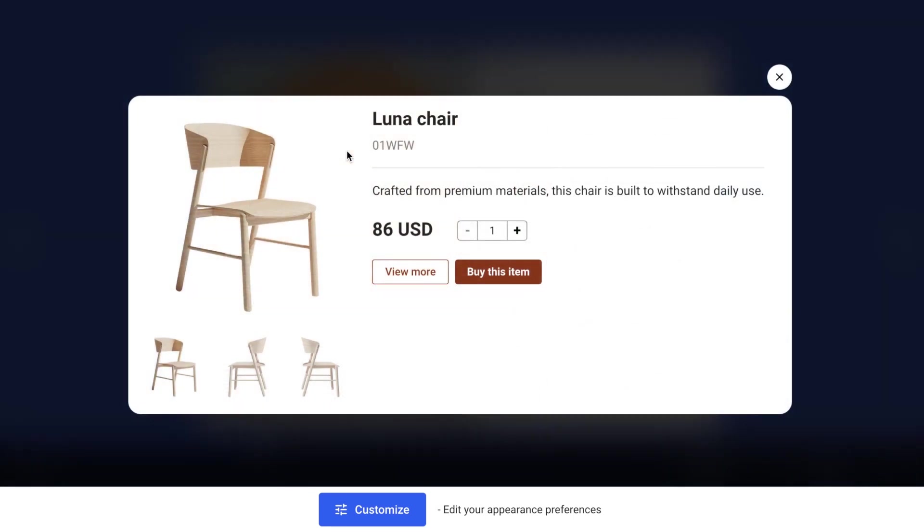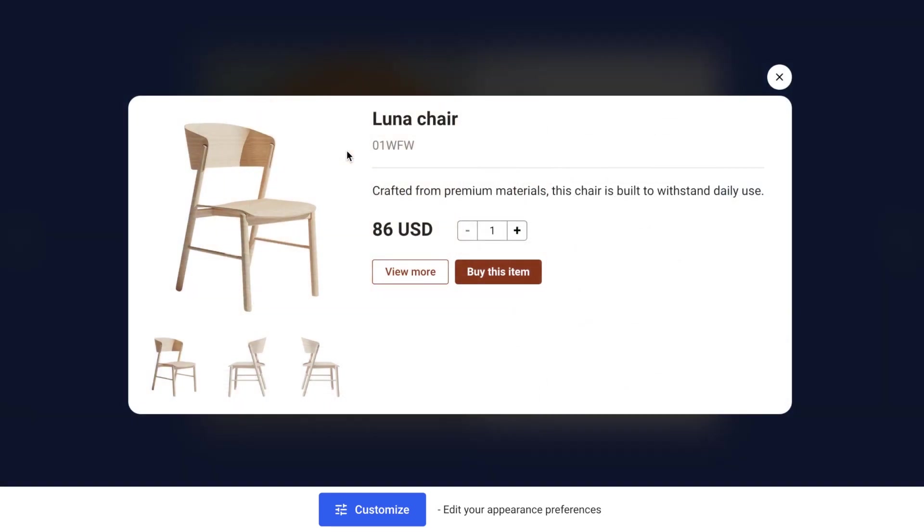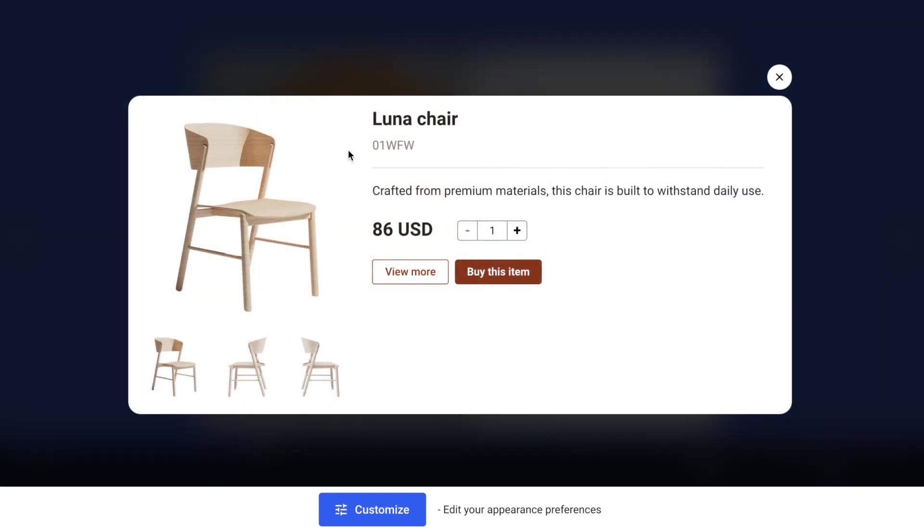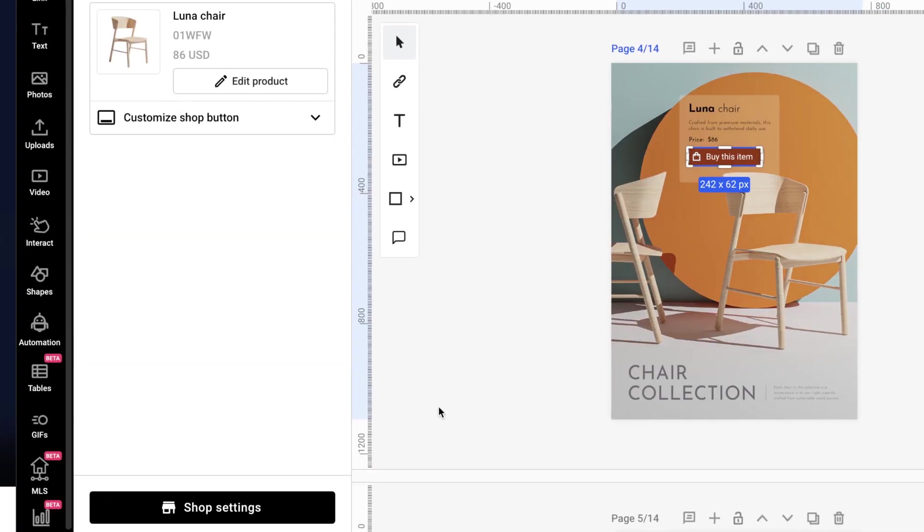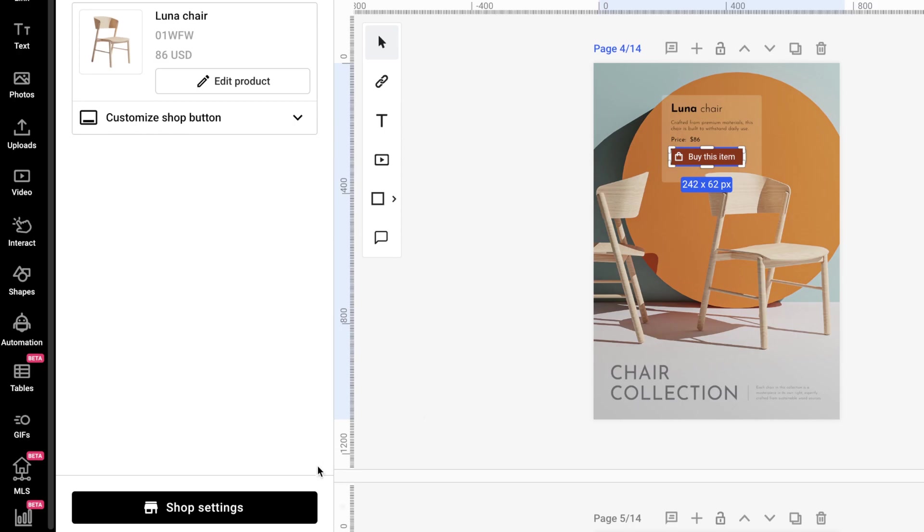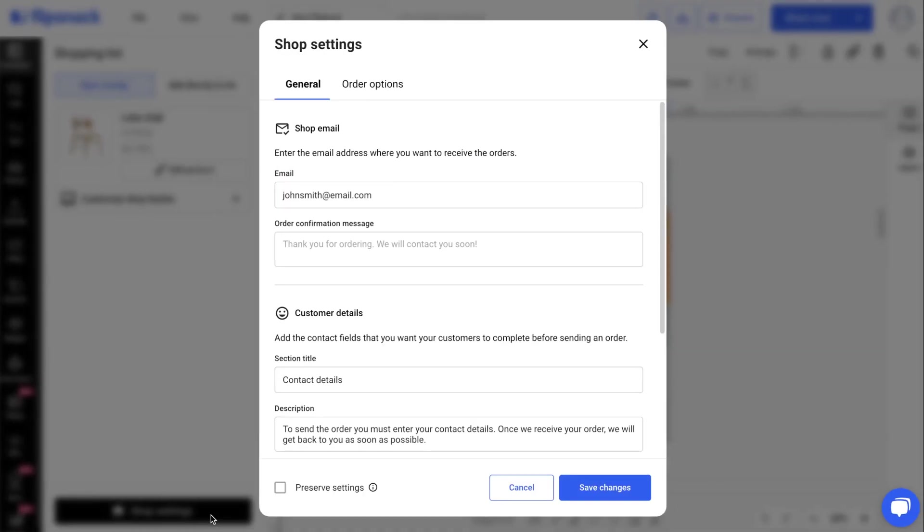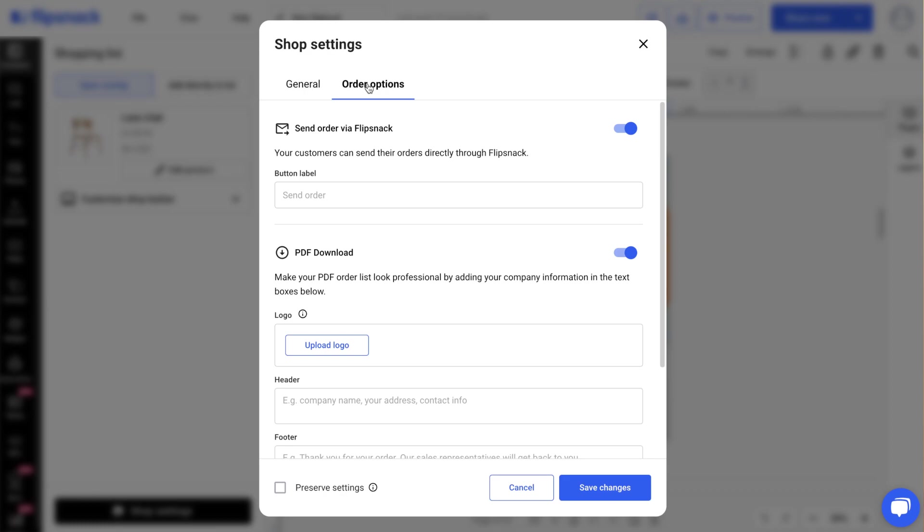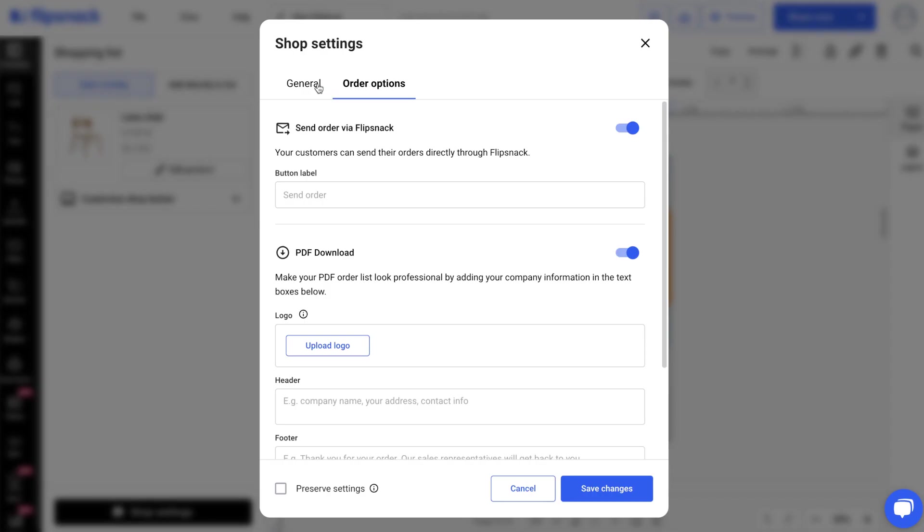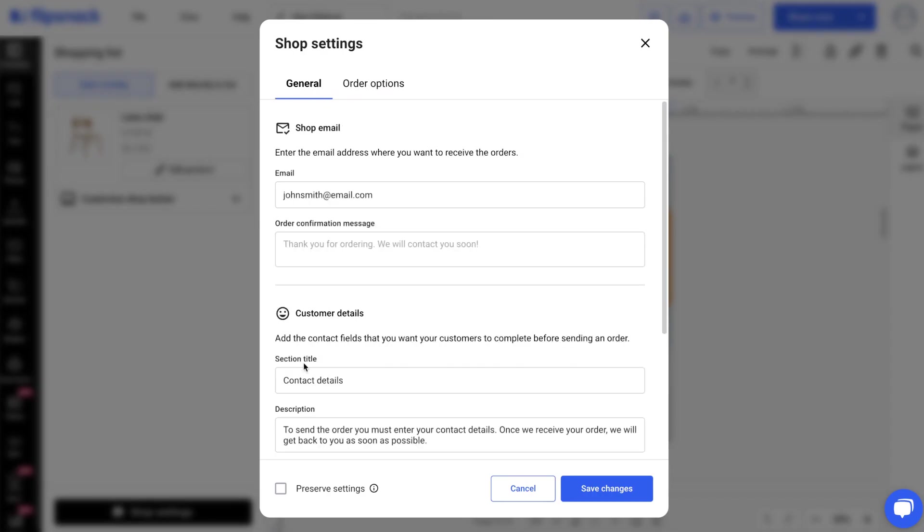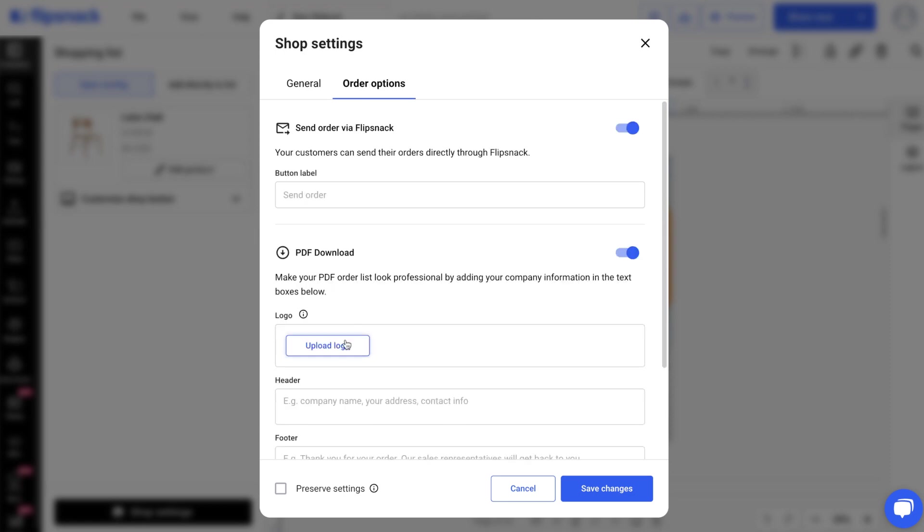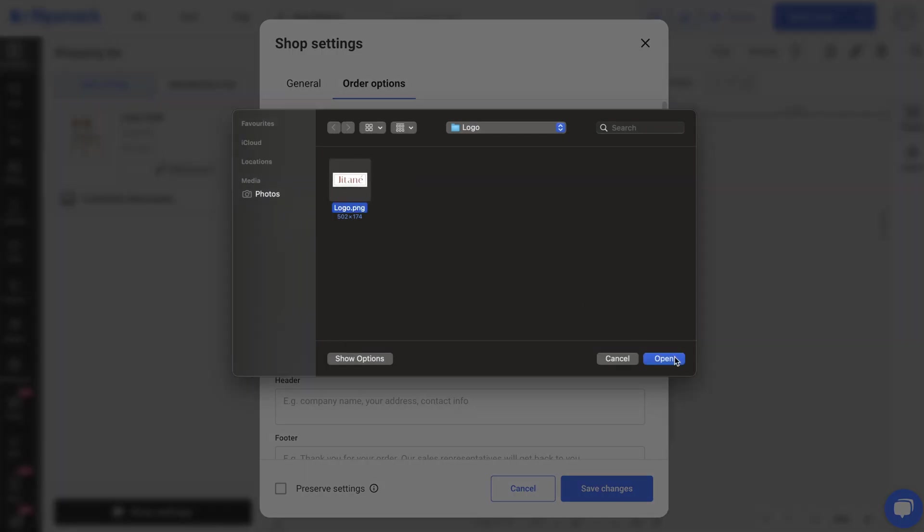Once your products have been saved and you have customized the way that the Shop button looks, you can then move over to the Shop Settings area. Here, you can customize General Settings and Order Options. These are great for branding purposes, as they allow you, as a seller, to use custom messaging, upload custom logos, and much more.